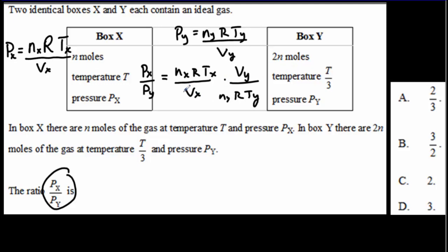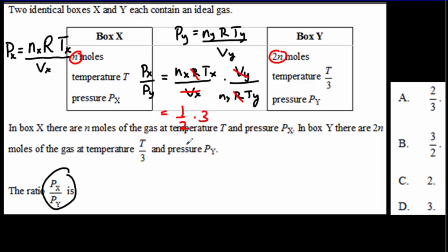The two volumes are the same — they're identical boxes — and the gas constant is the same for both, so it only depends on temperature and number of moles. NX over NY is going to be 1/2, and TX over TY is going to be T divided by T/3, which equals 3. So our answer is going to be 3/2, which is answer B.